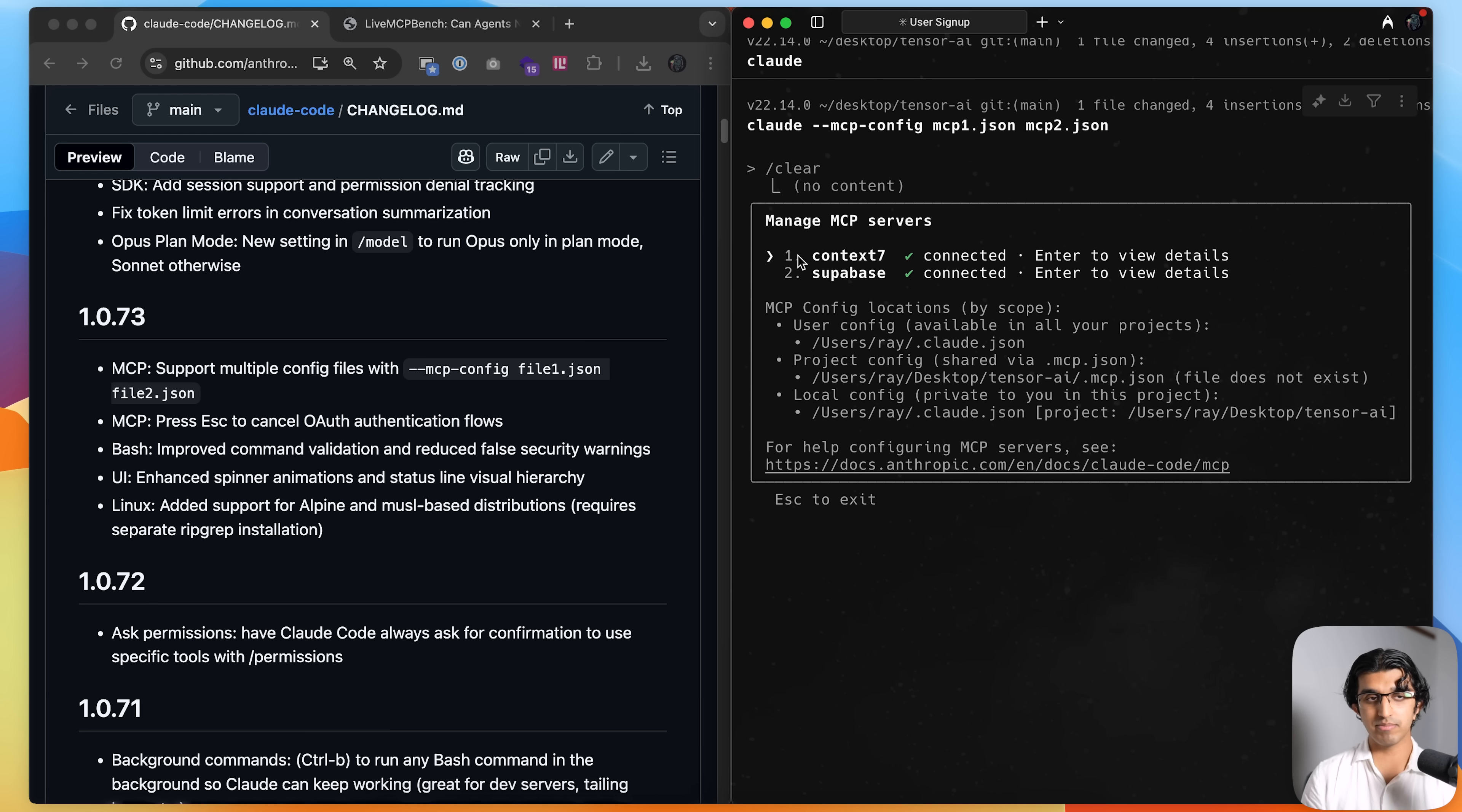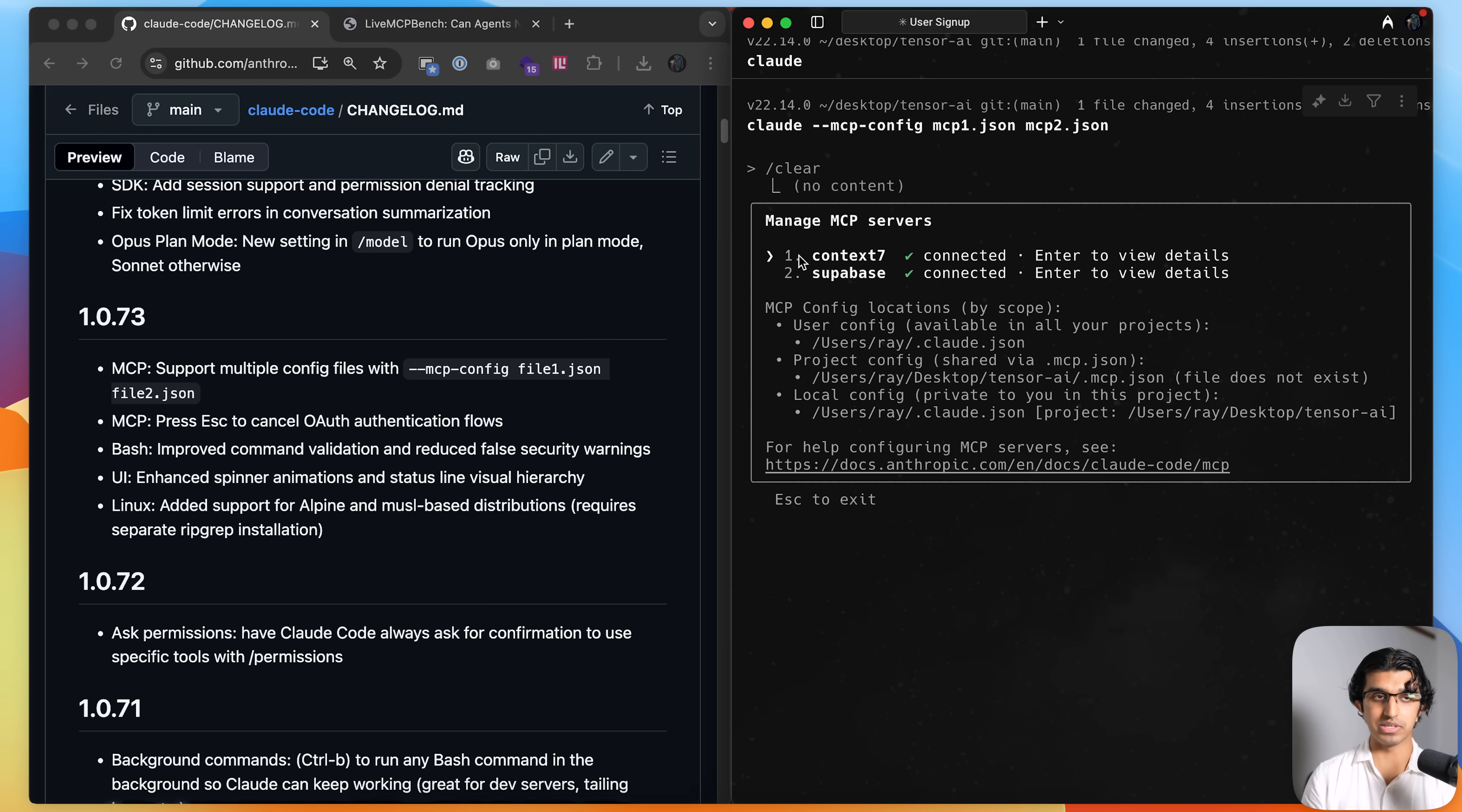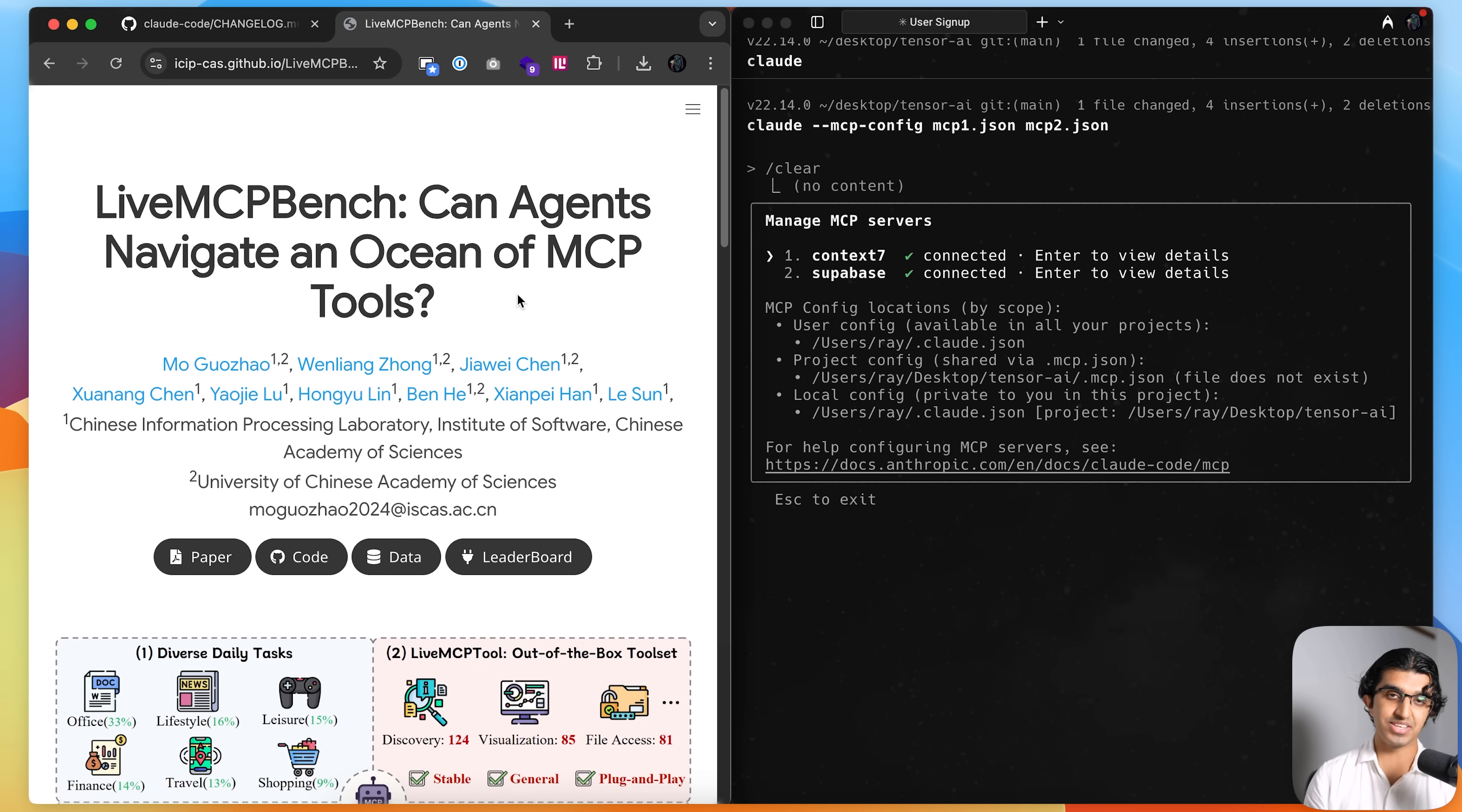Now this can be useful because sometimes when you have a lot of MCP servers and you have a lot of different tools, you may only need one MCP.json for one particular use case, for example.